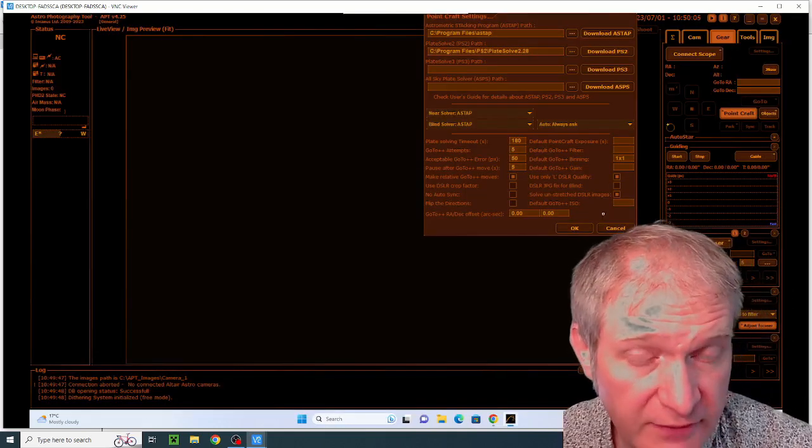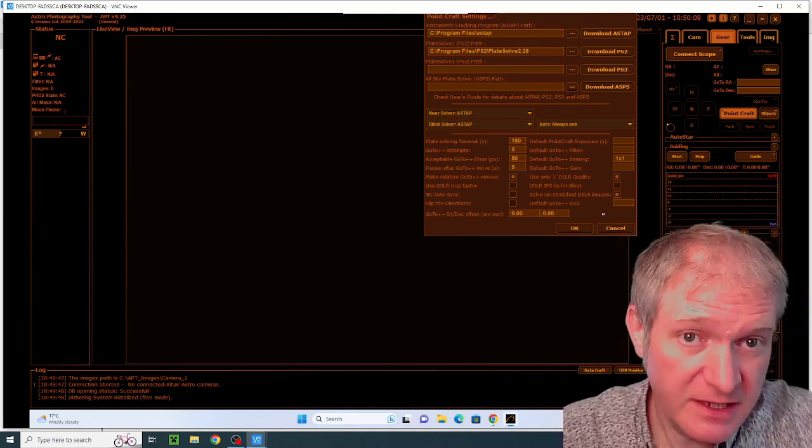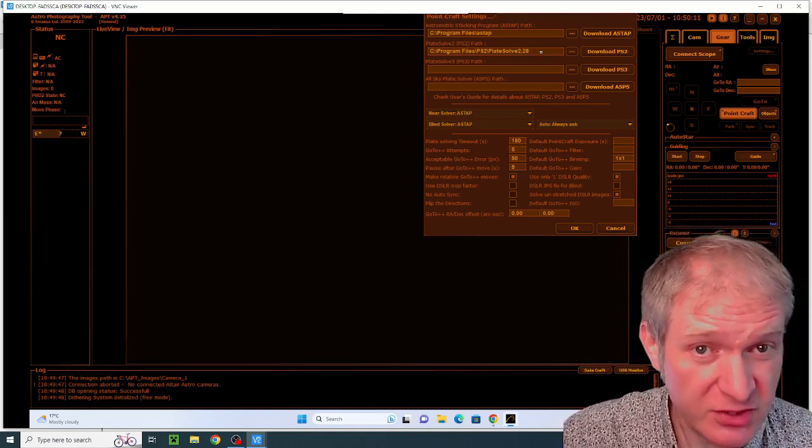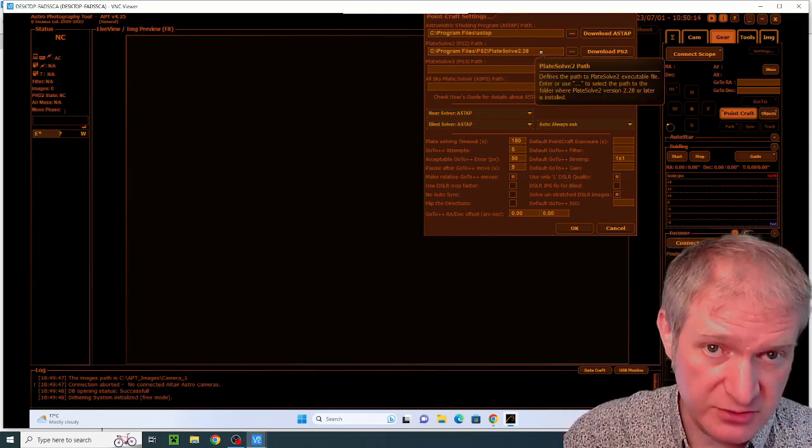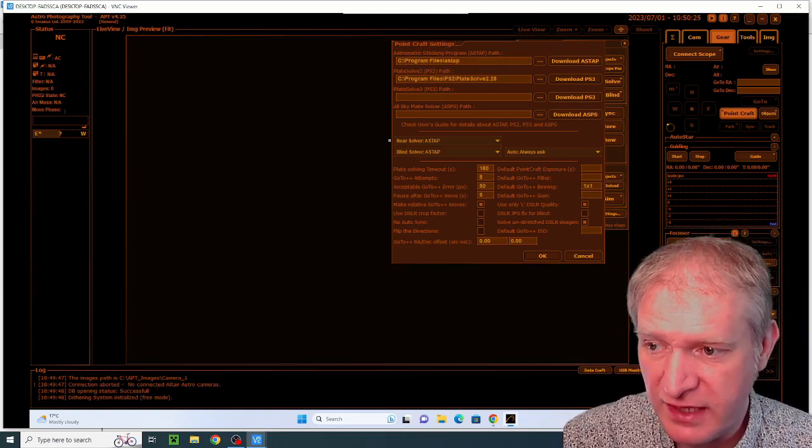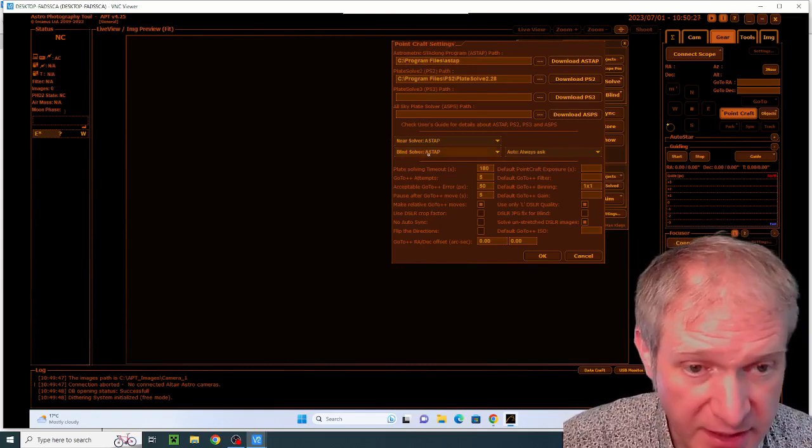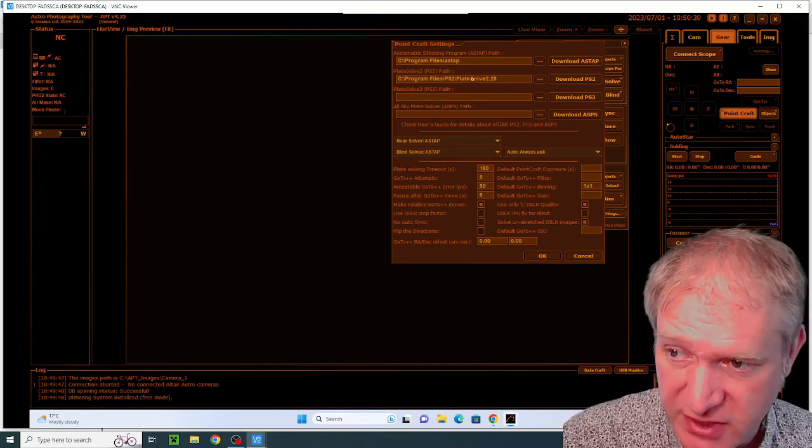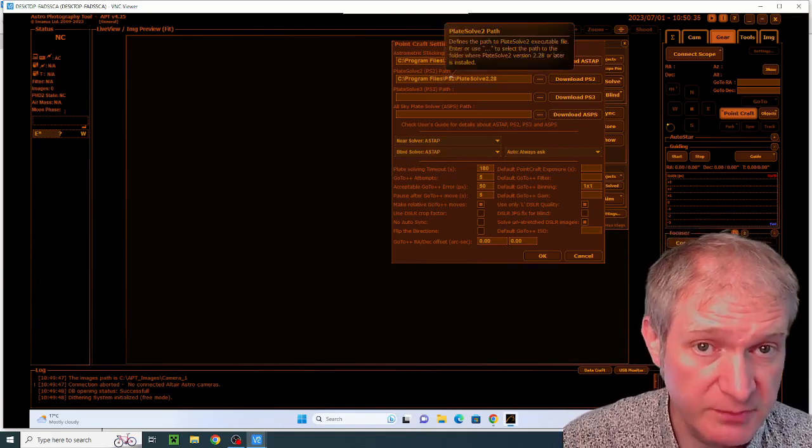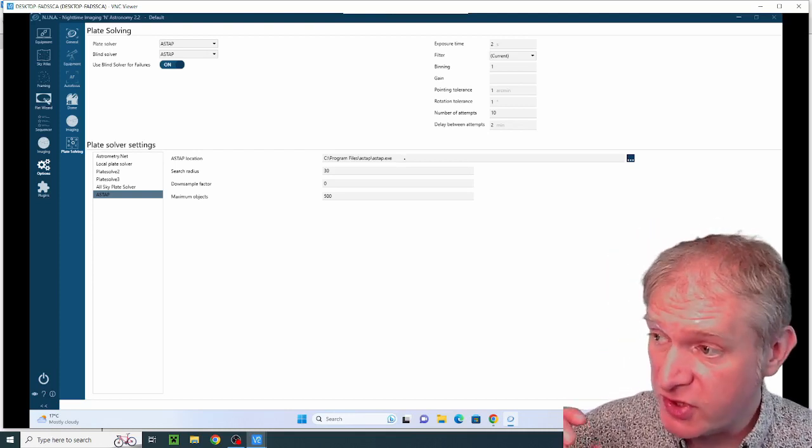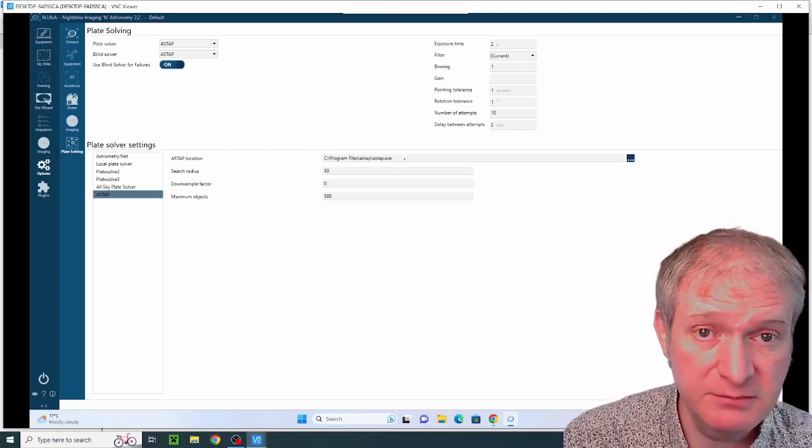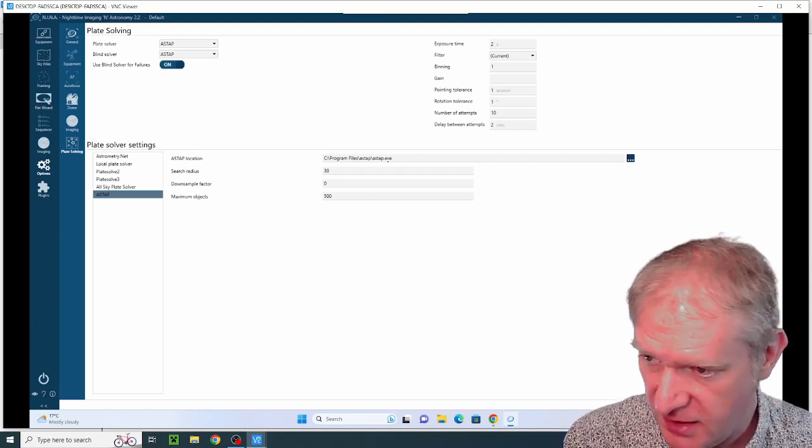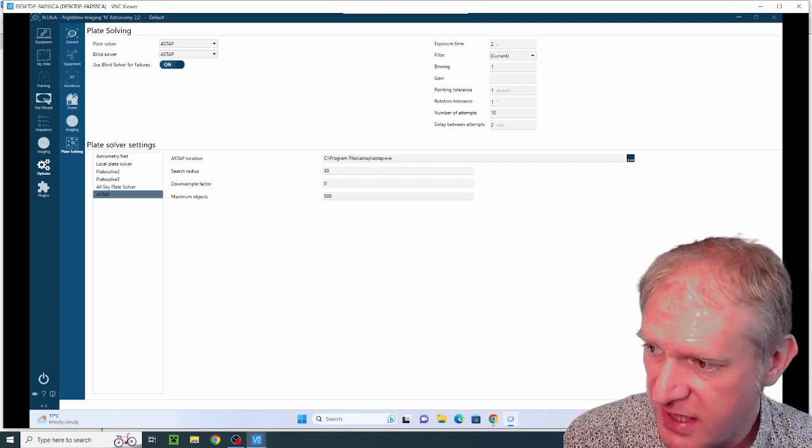Once you have installed all of this software and then configured it and downloaded the databases and so on, you then have to configure the software itself in order to use and interact with each other. For example, I've installed ASTAP for near solving and I've also put ASTAP down for blind solving as well because I know it works quite well. I've also put Plate Solve 2 as another piece of software which I can use for plate solving. And also here in Nina I've also asked it to use ASTAP as its main piece of plate solving software and I've configured the extension to the program in this little box here.